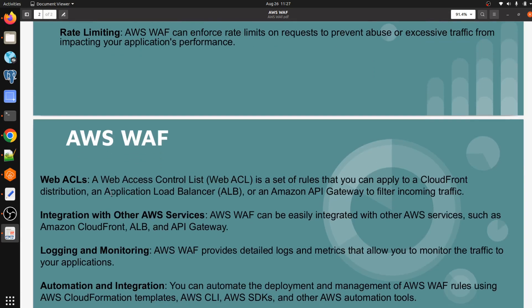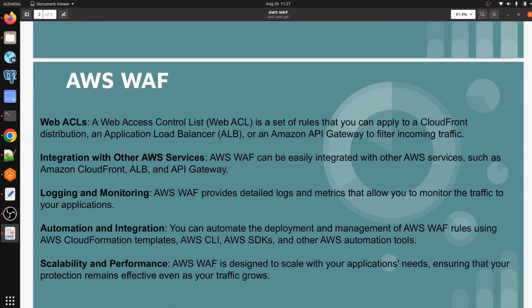We also have the Web Access Control List. A web ACL is a set of rules that you apply to a CloudFront distribution, an Application Load Balancer, or Amazon API Gateway to filter incoming traffic. Integration with other AWS services is also easy — AWS WAF integrates with Application Load Balancer, CloudFront, and API Gateway.